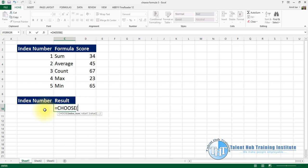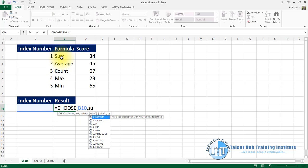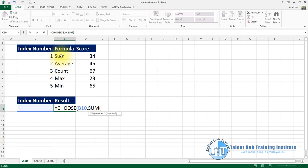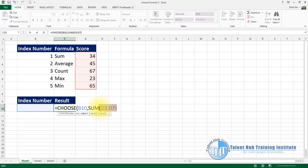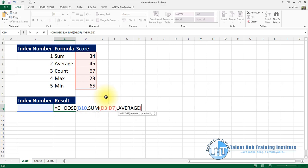In the CHOOSE function, the index number refers to the previous format. Value 1 is SUM — SUM of all the numbers in the bracket. Then we copy with Ctrl+C. Next is AVERAGE — Ctrl+V to paste.